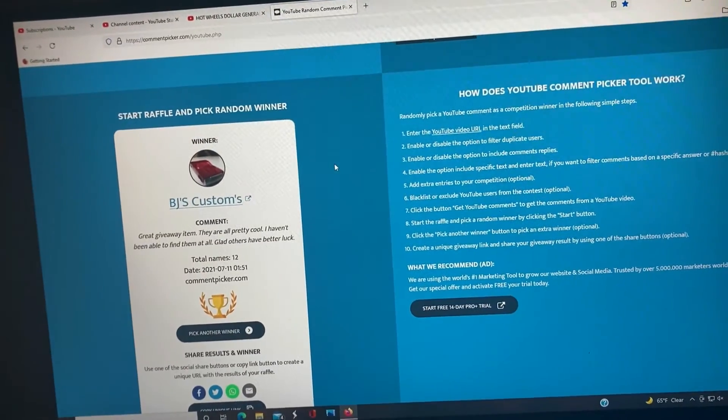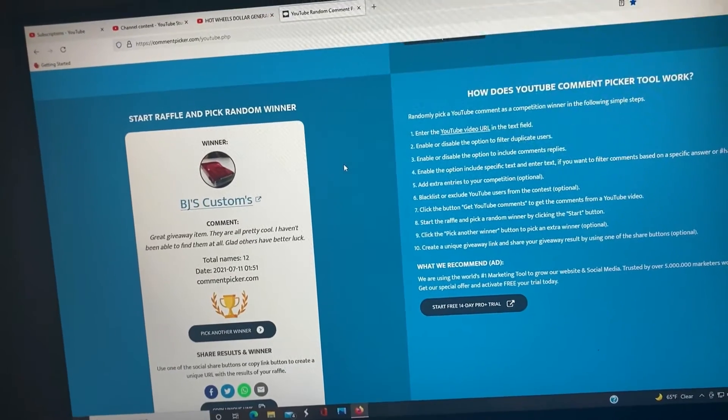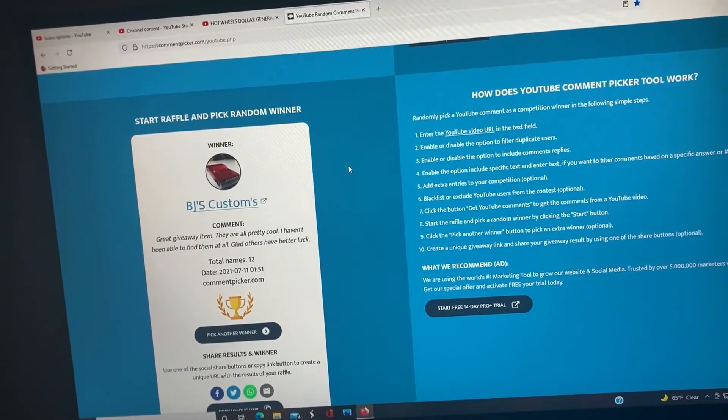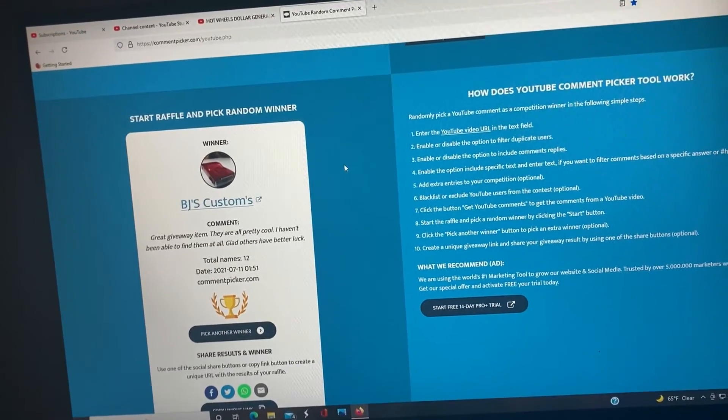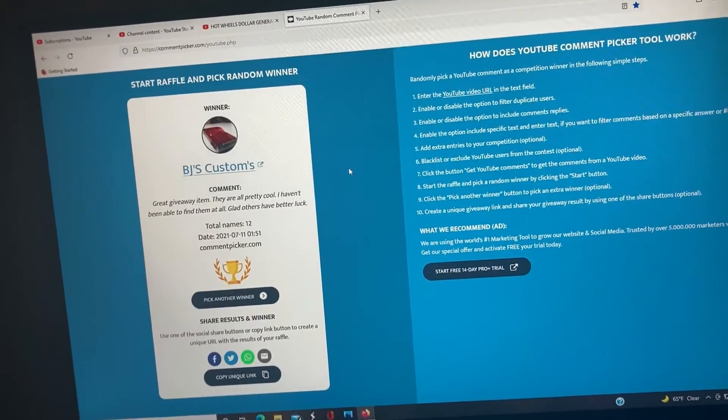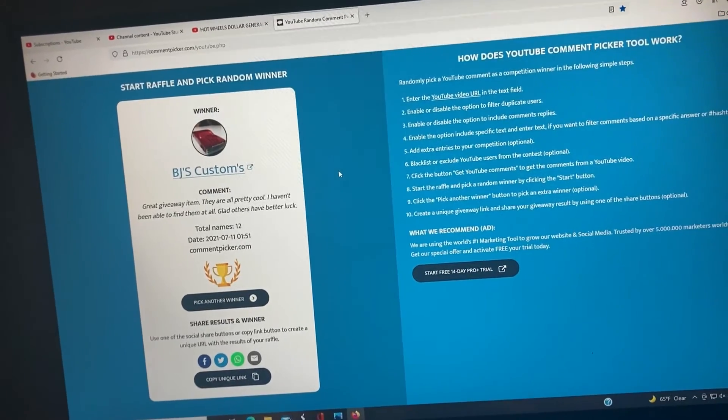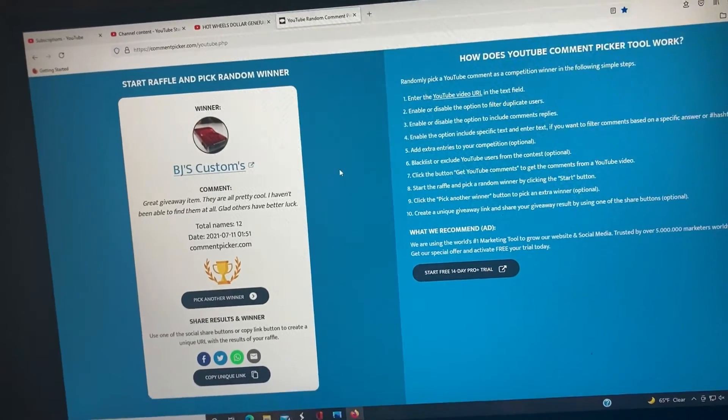I thank y'all for entering the contest. I will be having another giveaway here pretty soon, thank you a lot.